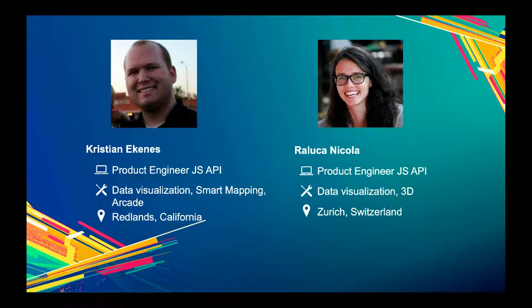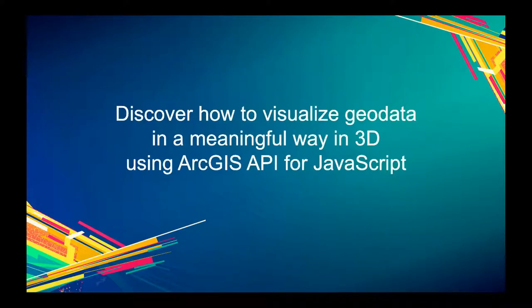Raluca does really awesome visuals and she has great blogs. I encourage you to follow her and check out her posts — she does a good job, even though she doesn't always think so.